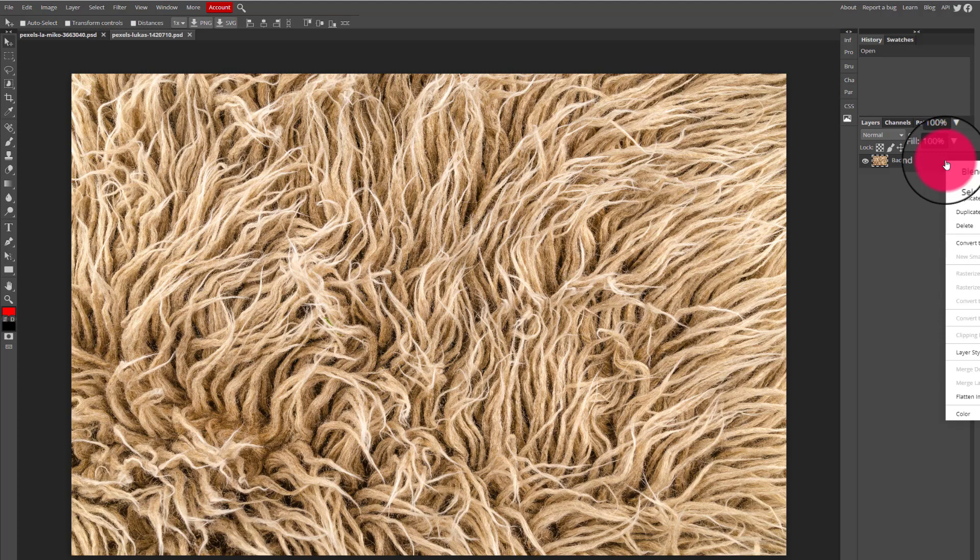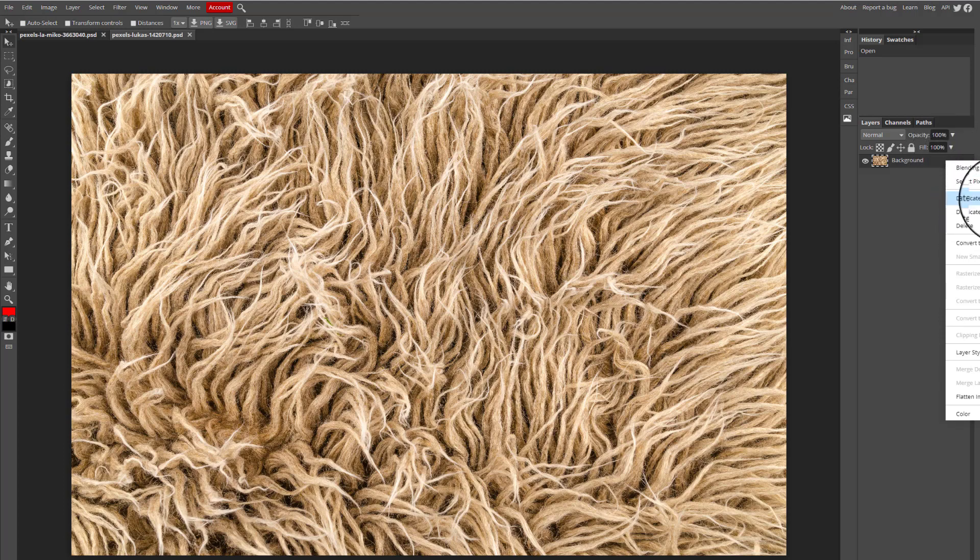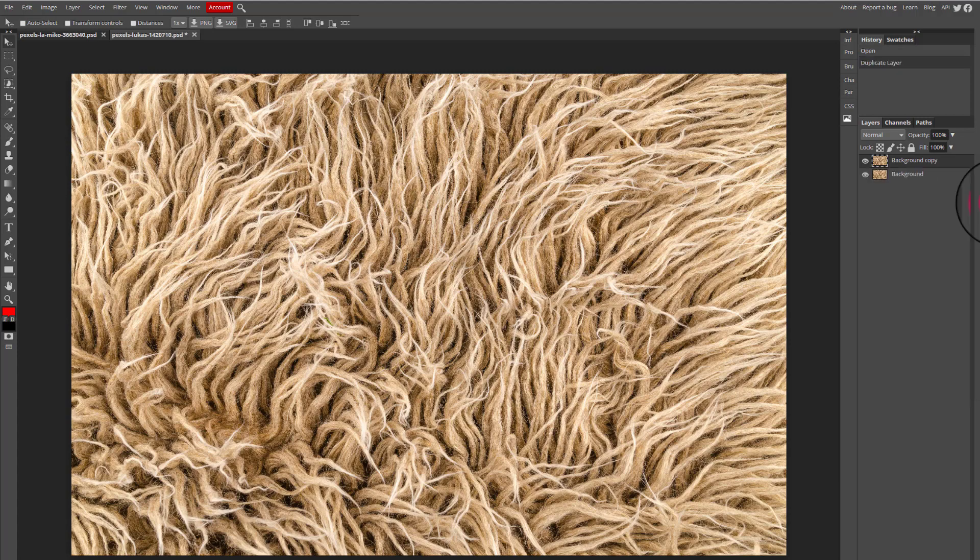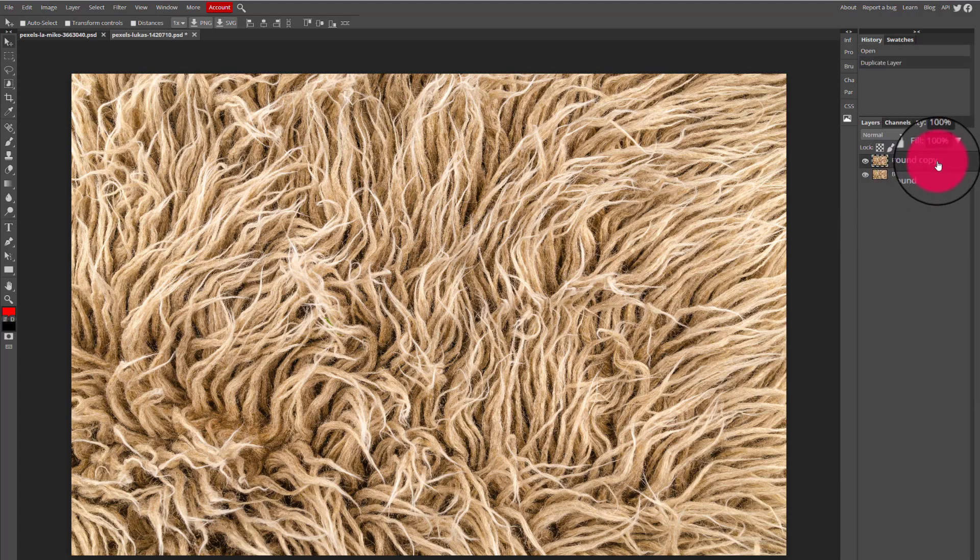When I right click I have two duplicate options. If I select duplicate layer, it's basically going to make a copy of the exact same layer on top of the original image. So I have two of this exact same image layer.